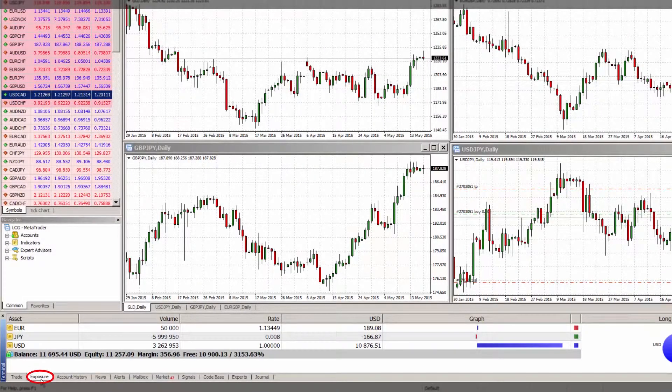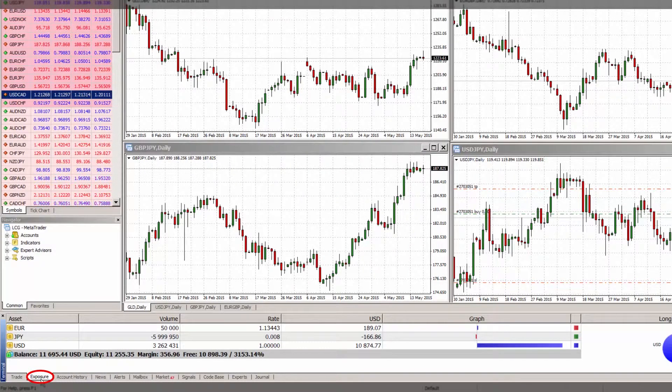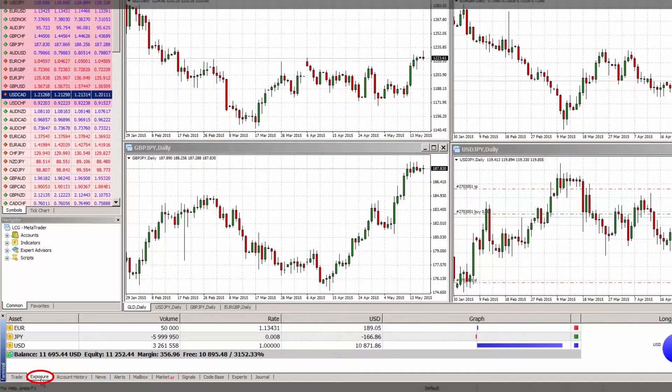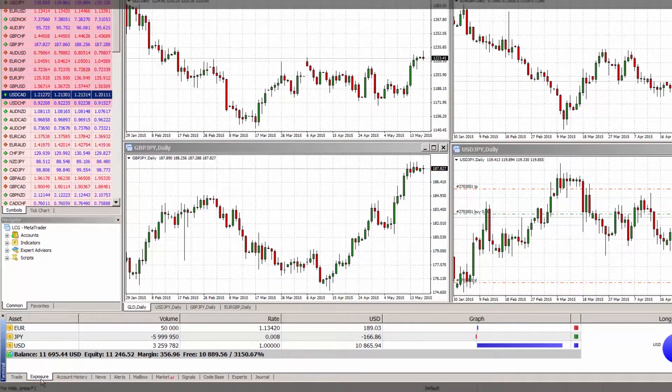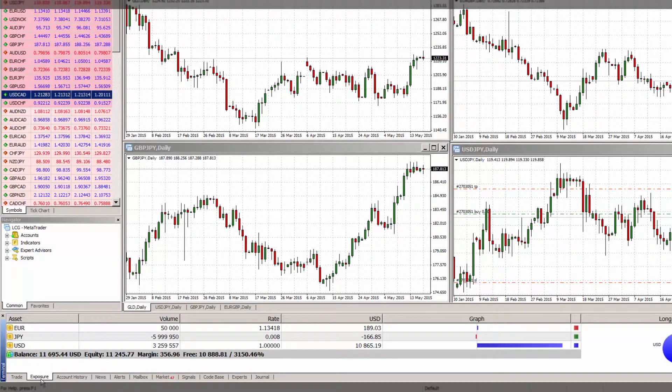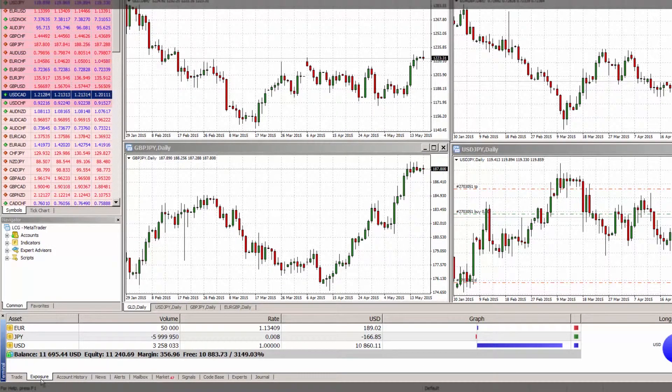The exposure tab in the terminal window shows the summary information about the state of your assets for all open positions. It displays your assets, positions and volume as well as your balance, equity and margin.